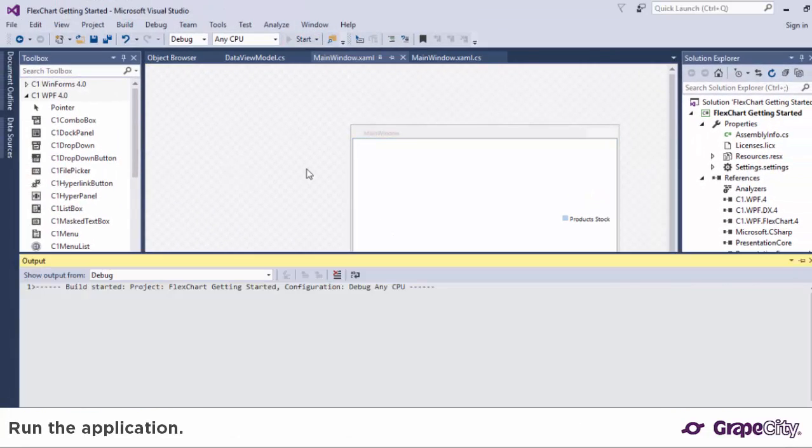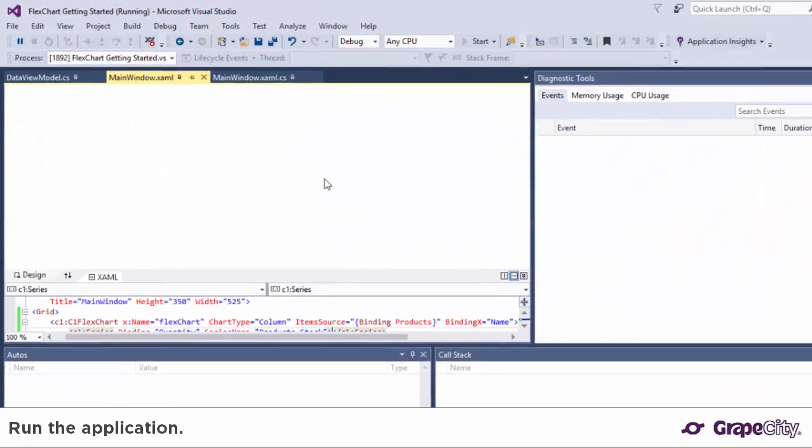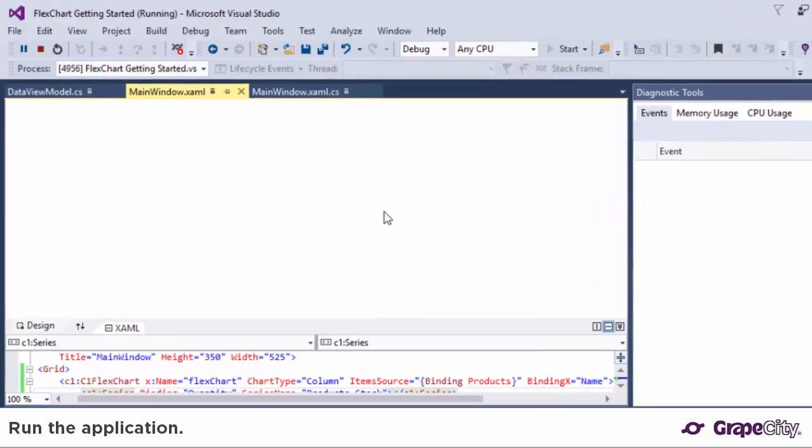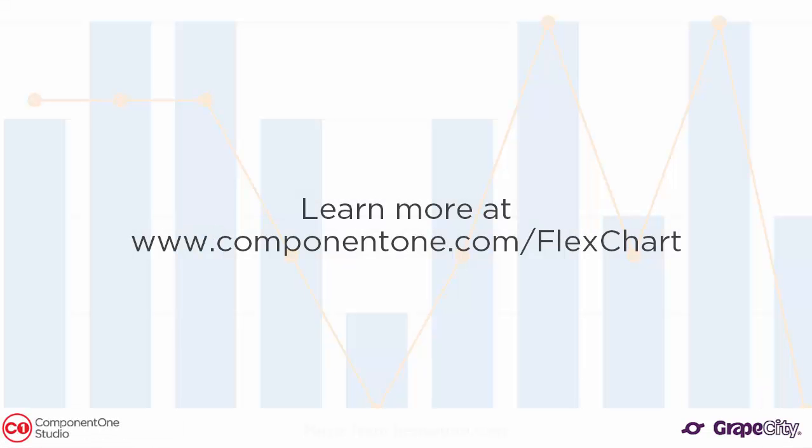Hit start and run the application to view the chart. Learn more about FlexChart at www.component1.com slash flexchart.